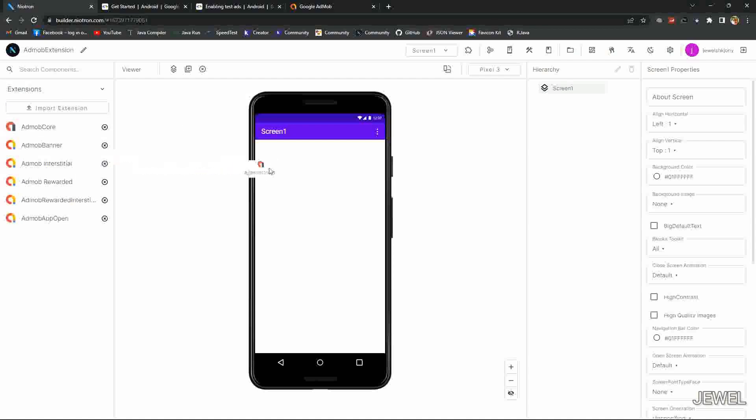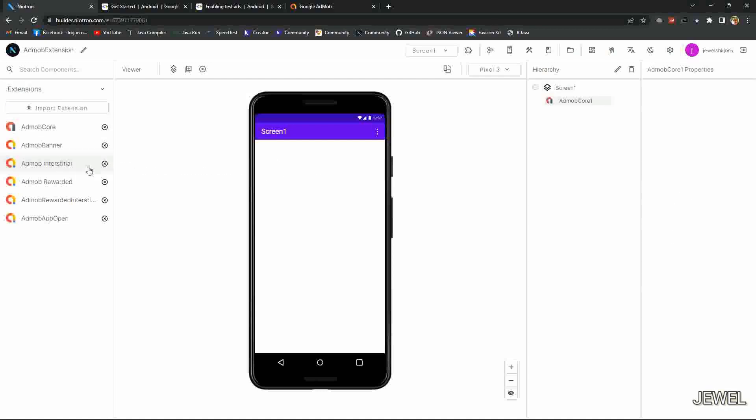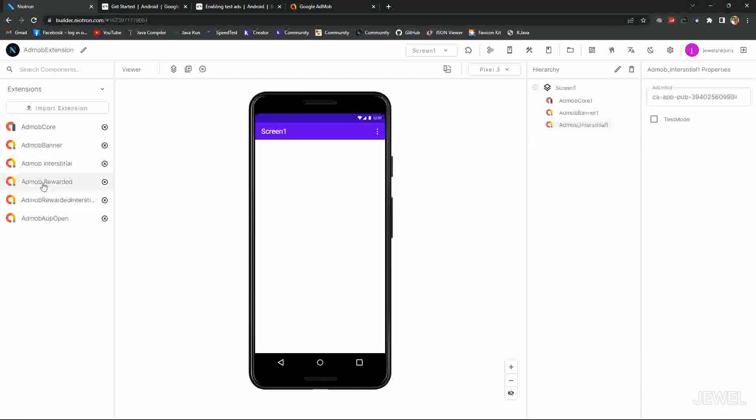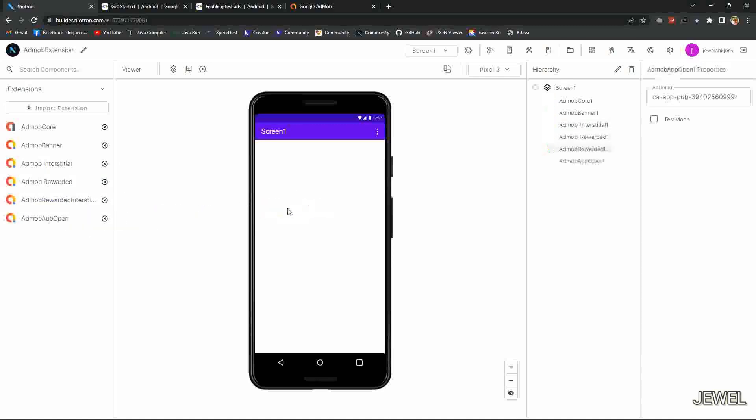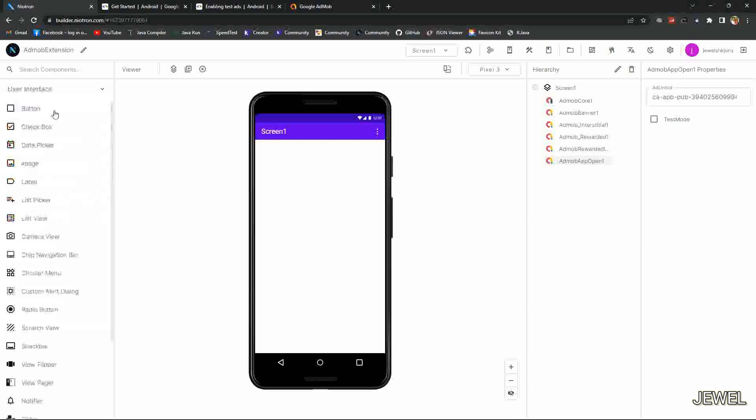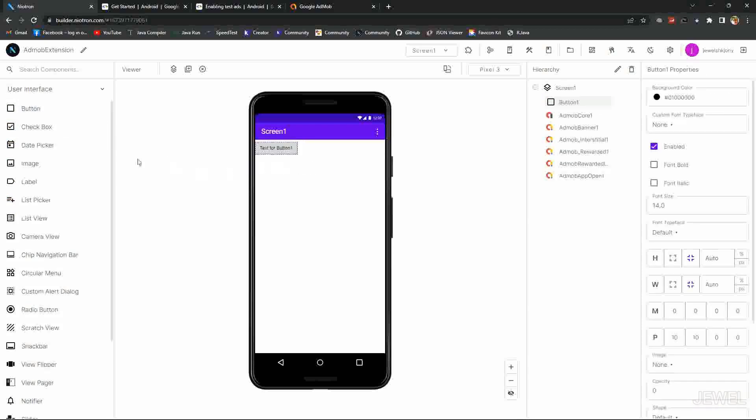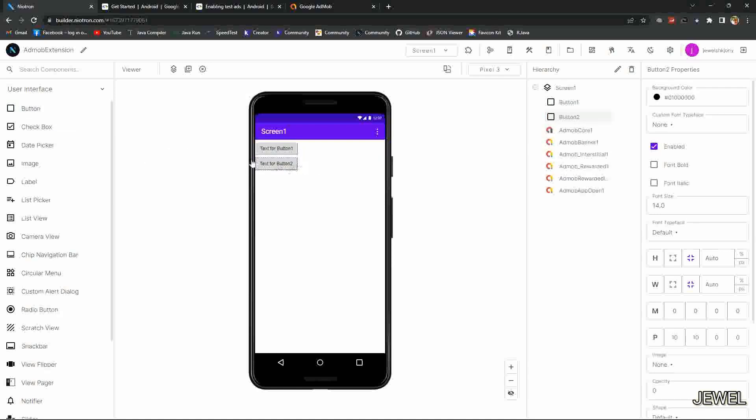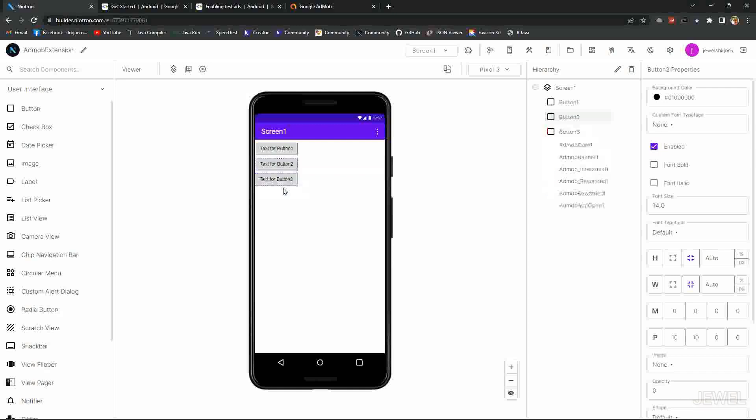Now drag the AdMob core, this is mandatory, and drag other ads. Now we need to design the UI. Here I am taking some buttons for initialize SDK and load other banner ads.